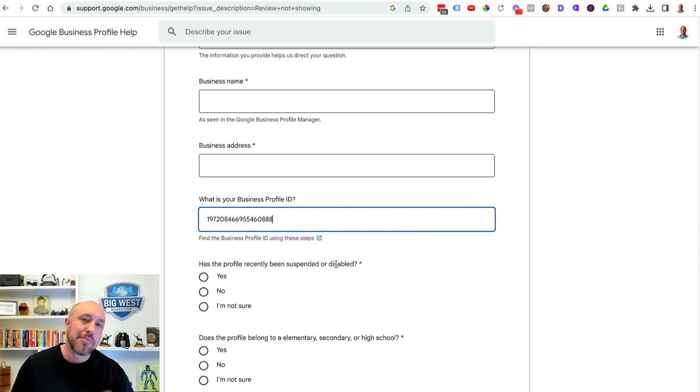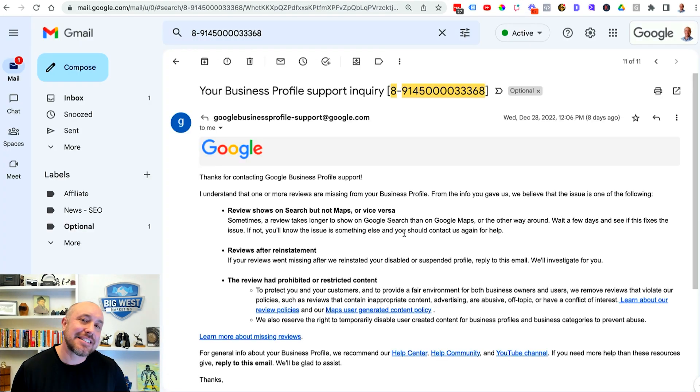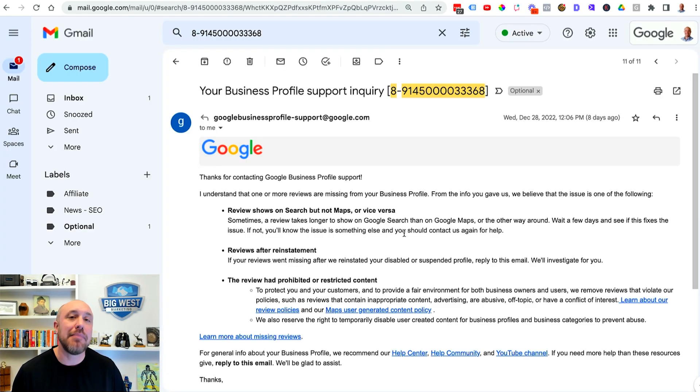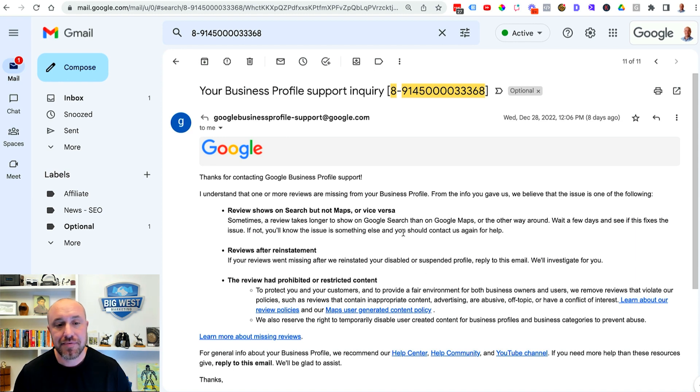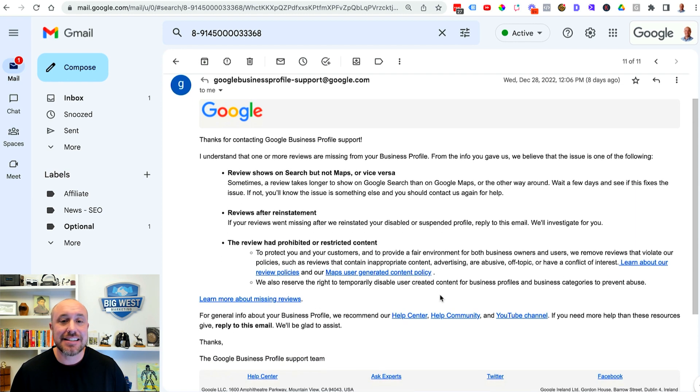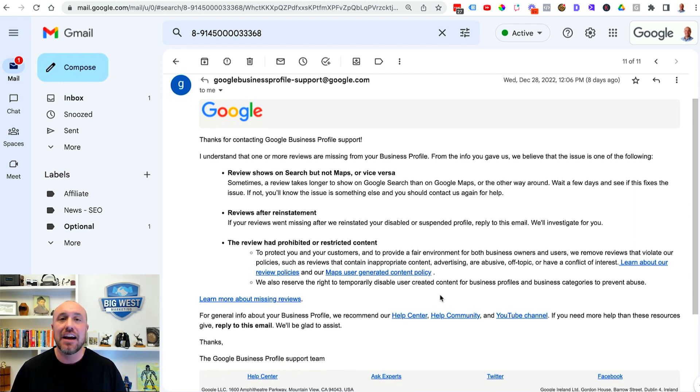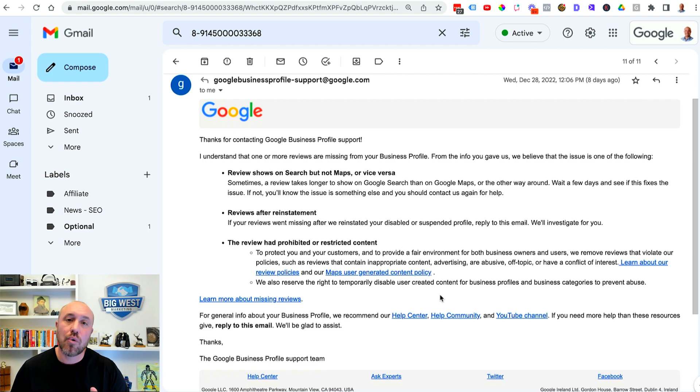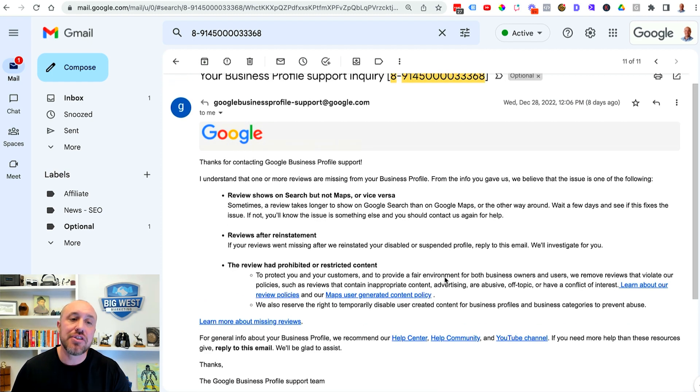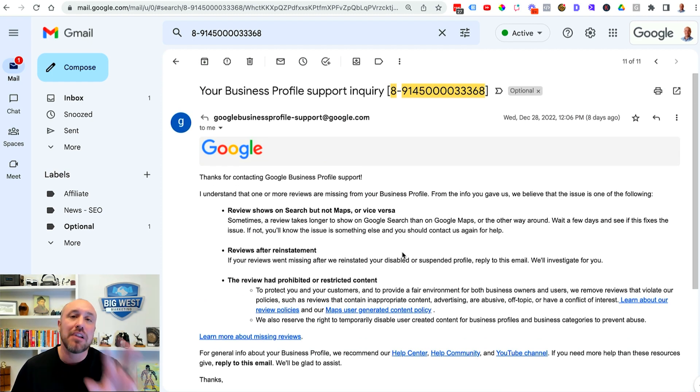So let's jump over to my Gmail real quick. So here's the exact email that I got from Google once I submitted that form that I just showed you. This is a canned response. This is something everybody's going to get but don't worry all you need to do is reply.